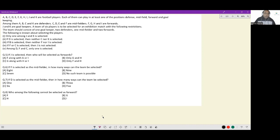A, B, C, D, E, F, G, H, I, J, and K are football players. Each can play in at least one of: defense, midfield, forward, and goalkeeper. A, B, C, K are defenders; C, D, E, F are midfielders; F, G, H, I are forwards; J and K are goalkeepers. A team of six players is to be selected with the restriction: one goalkeeper, two defenders, one midfielder, and two forwards.